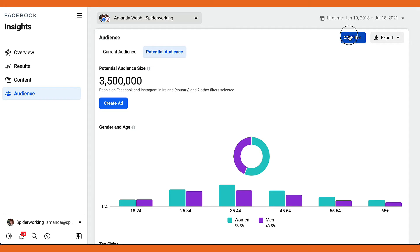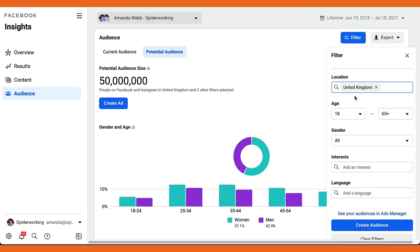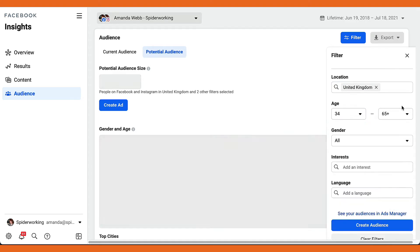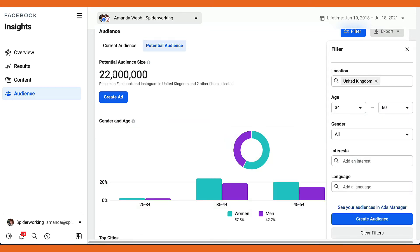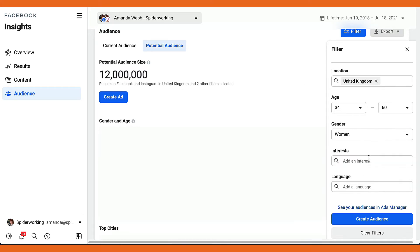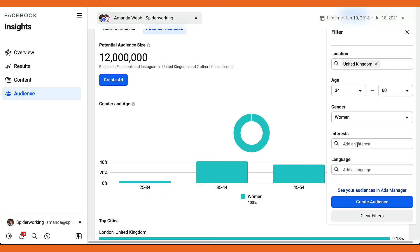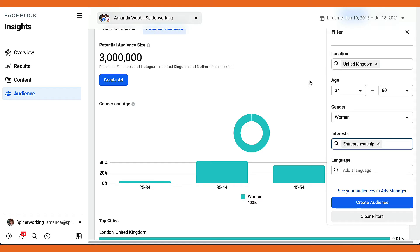Clicking into filters gives me some of the options I used to get in Audience Insights. I can filter by location — instead of Ireland, I'll choose the United Kingdom, and the audience jumps to 50 million. I can change the age group to roughly 34 to 60, bringing it down to 22 million. I can choose a gender, down to 12 million. And I can choose interests — this is where it becomes most like Audience Insights. Typing in 'entrepreneurship' brings us down to 3 million, which is a much better audience size.